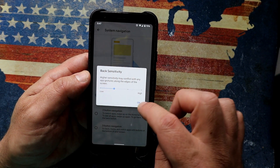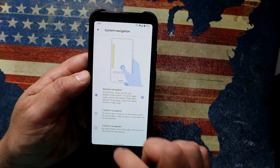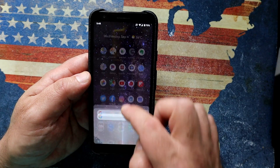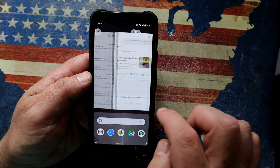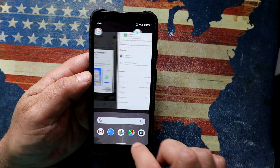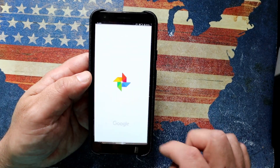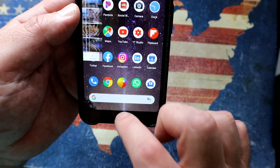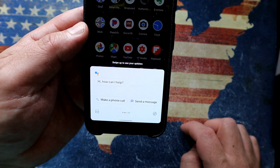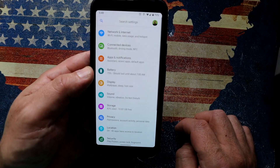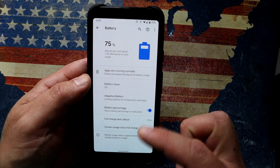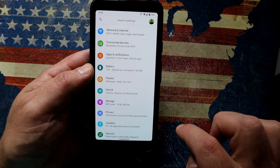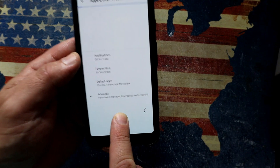With gesture navigation enabled, all the buttons are gone — just a little line at the bottom. Swipe up to get the app drawer; swipe up and hold to get recently used applications, and go left or right to cycle through them. Open an app, then swipe up to return to the home screen. Swipe diagonally from either side to bring up Google Assistant. Inside a menu, swipe from either side to go back — both directions go backwards, with a little arrow indicating the direction.